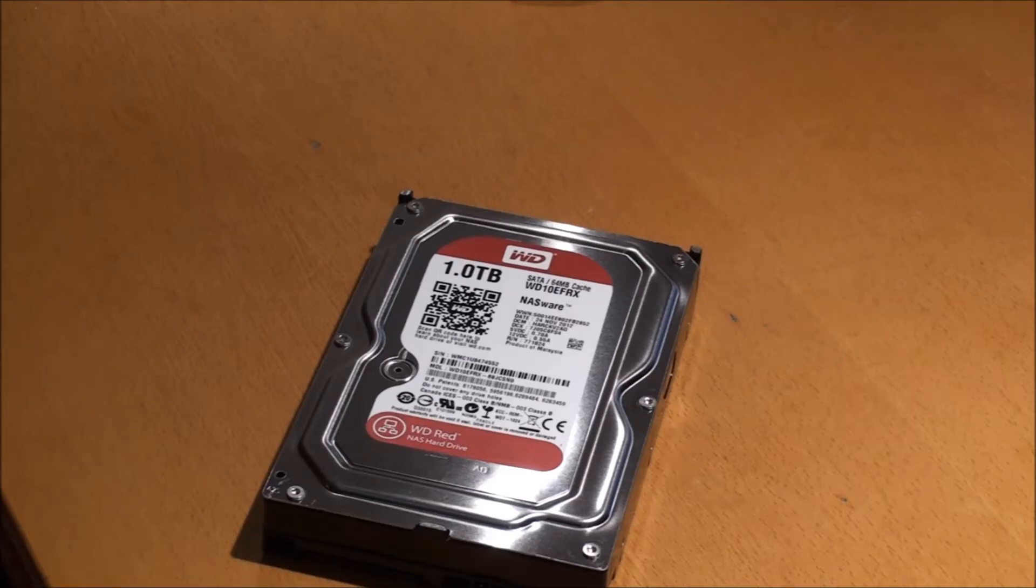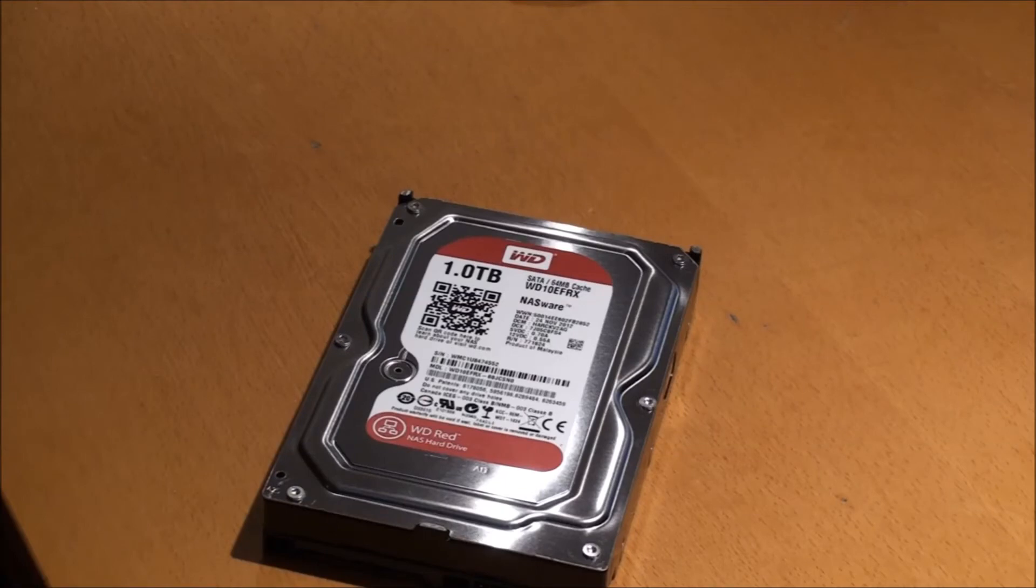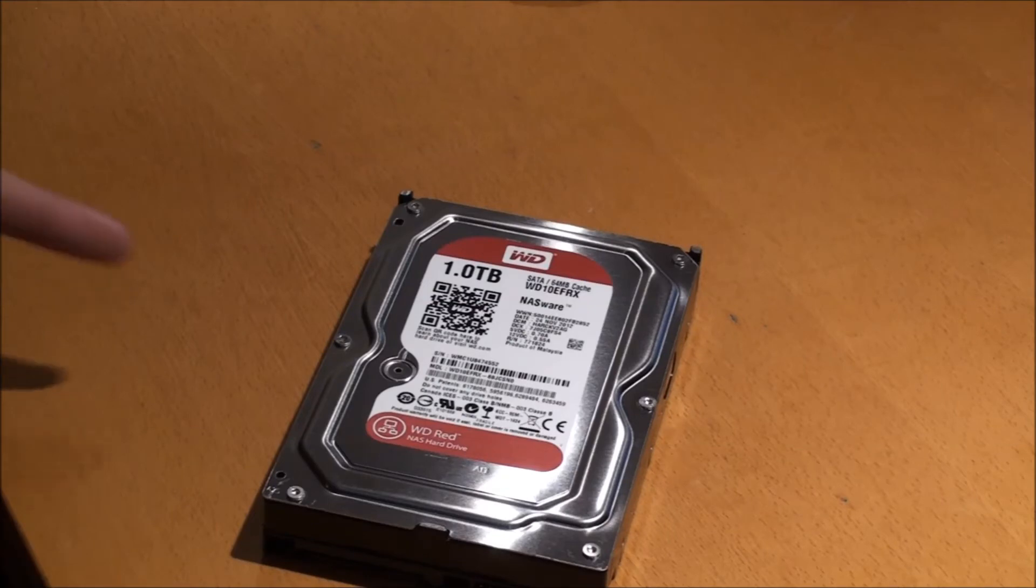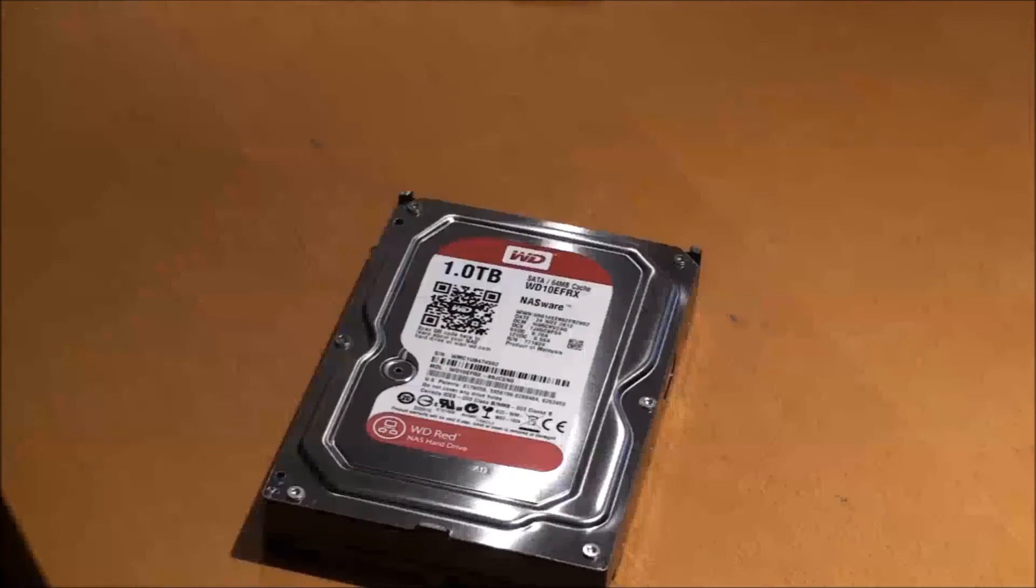It's 7200 RPM. It comes in I think one terabyte, two terabyte, three terabyte, and four terabyte models. Link will be down in the description. That's the WD Red. Yeah, so bye guys.